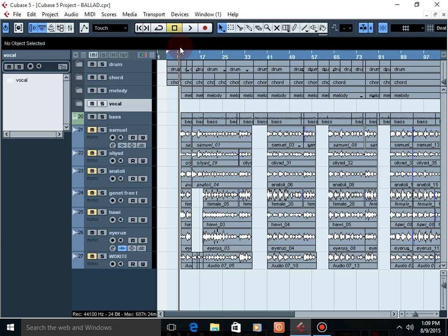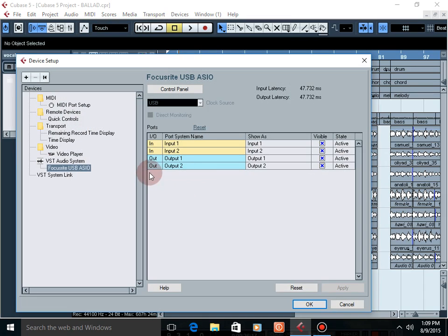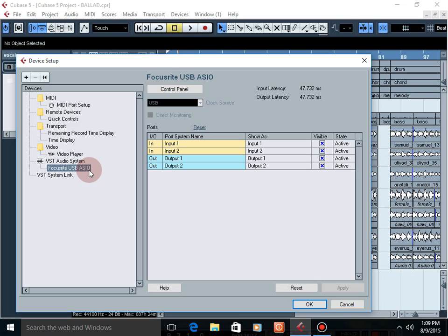To change the buffer size, you have to go to the device menu and click on device setup. I am using a Focusrite USB ASIO sound interface.